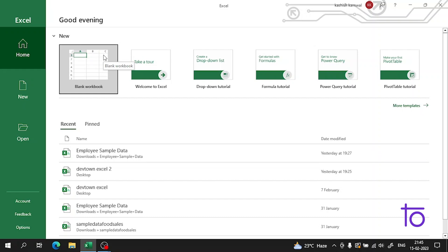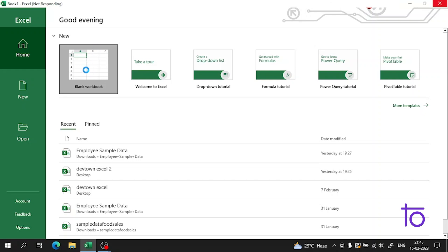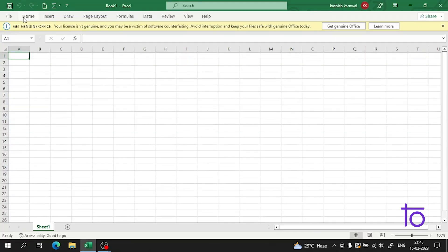Hi everyone, welcome back to our channel DevTown. In the previous video I told you how you can insert an image in Excel, so in today's video I will tell you how you can insert a shape in Excel. This video will be very interesting, and I recommend all of you to watch it till the end so you never miss any important topic.